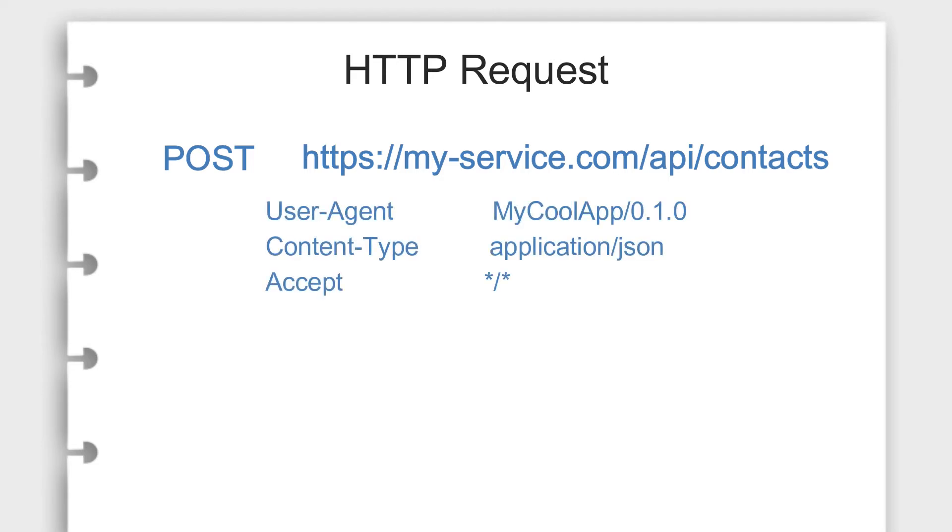Headers, snippets of information that add context to your request, like who you are, what type of data you are sending, what type of data you are expecting to receive back, and more.